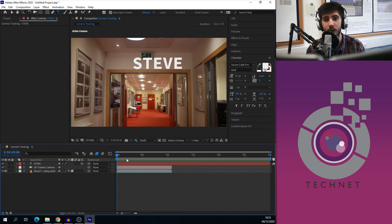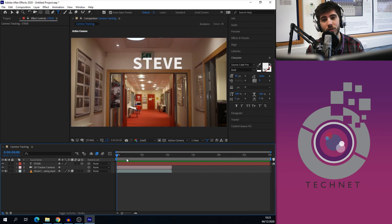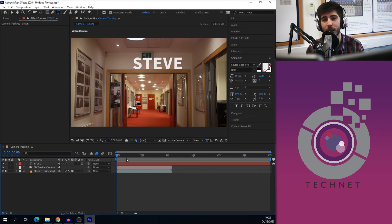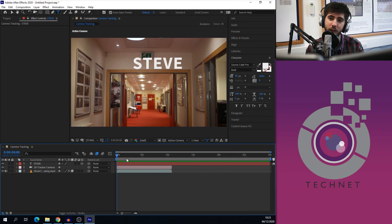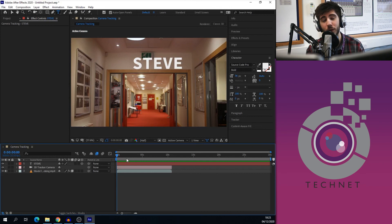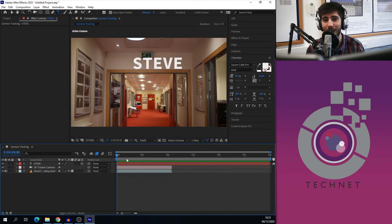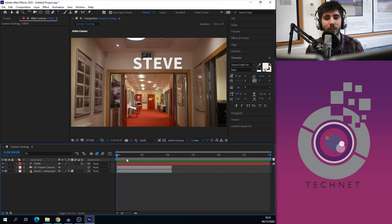The other two VFX tutorials we've done: James has done green screen and keying, and the third and final one is rotoscoping, done by myself. All of which are available on the TechNet page, so do have a look at that if you get stuck. Thank you very much for watching — I'll see you next time.